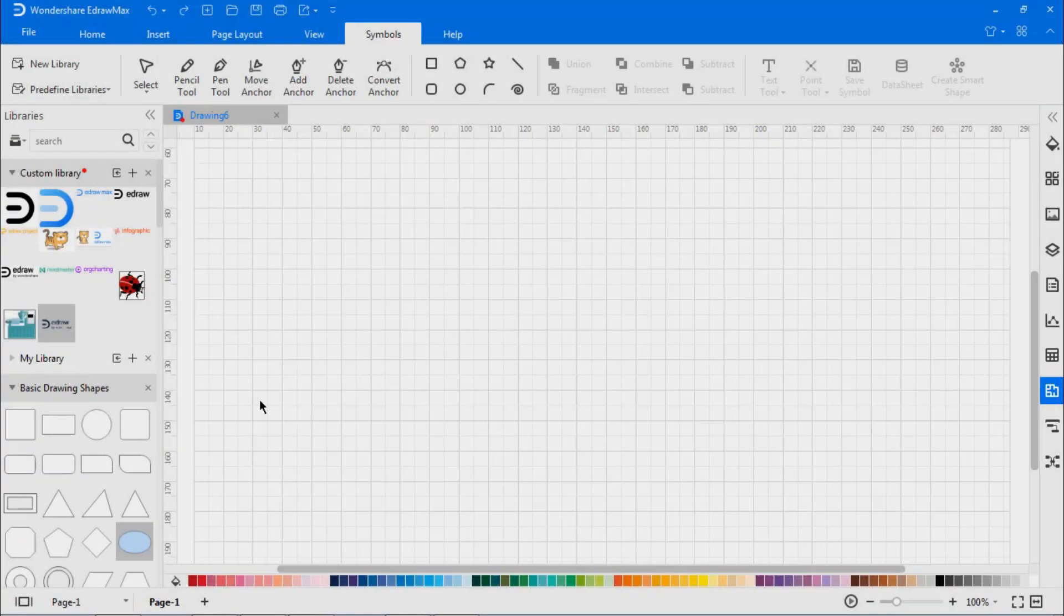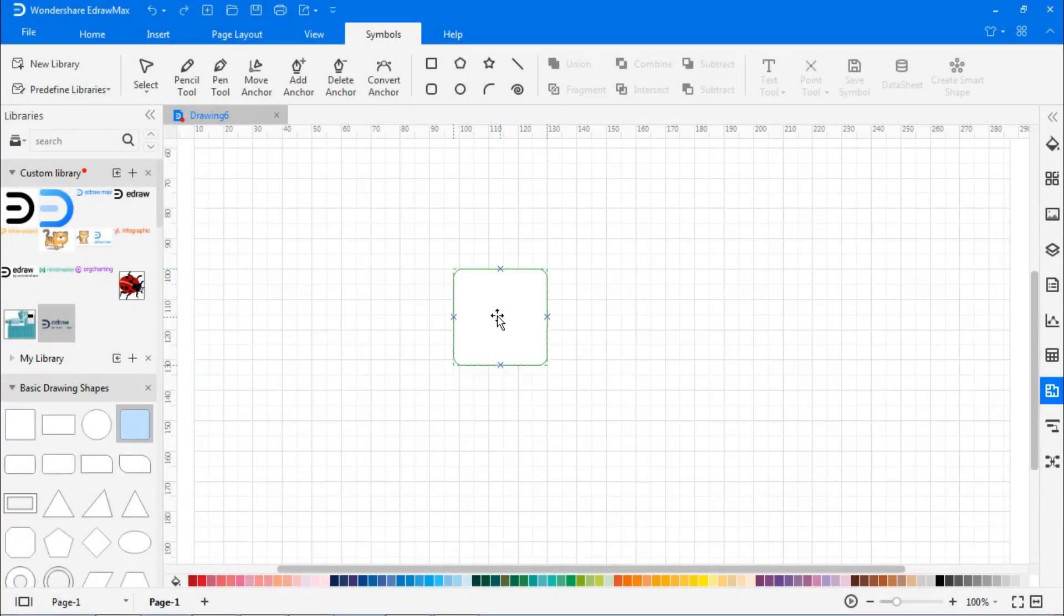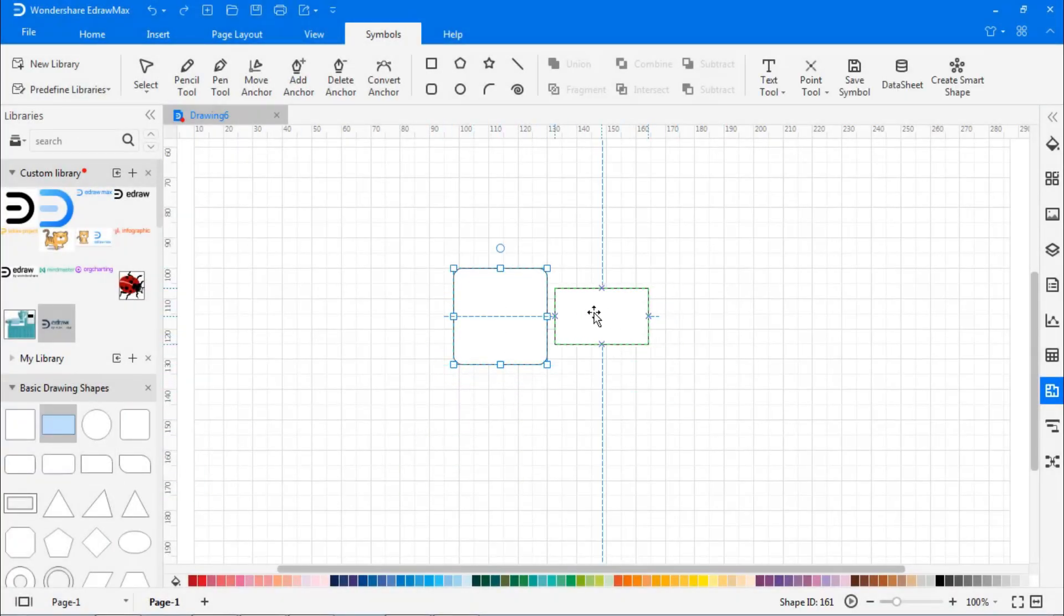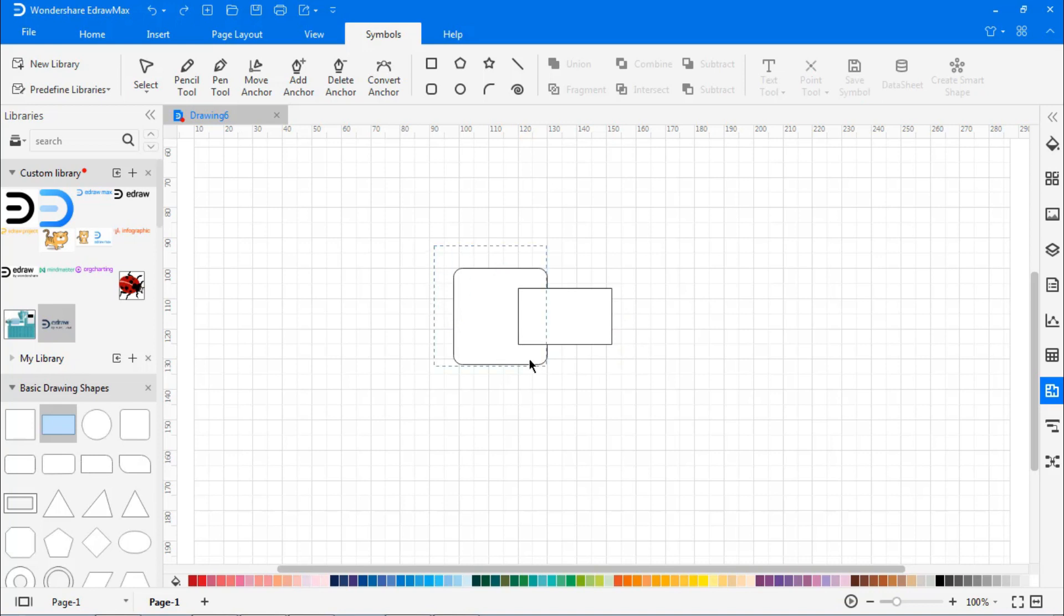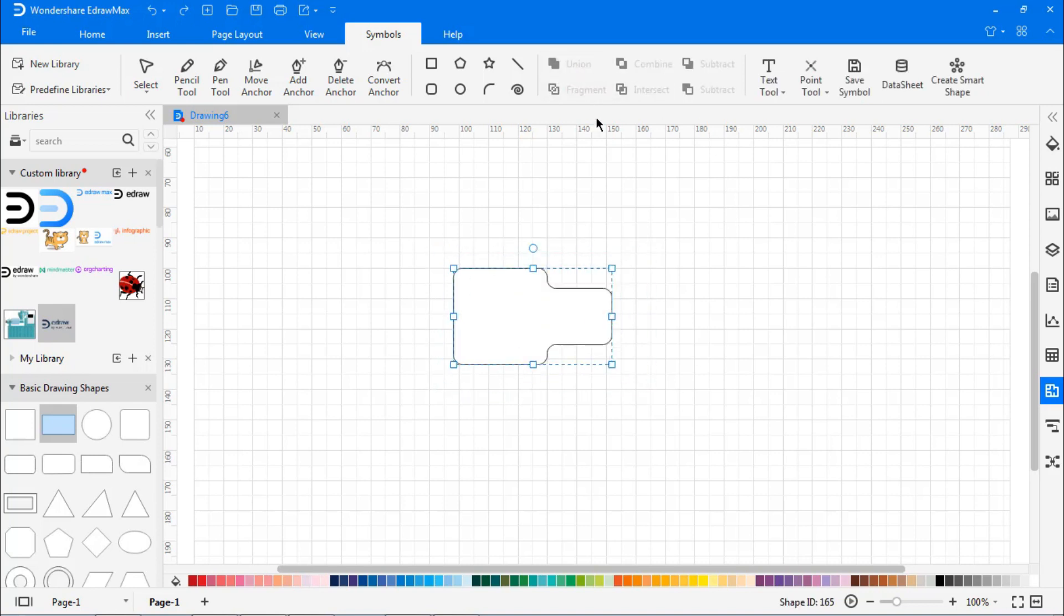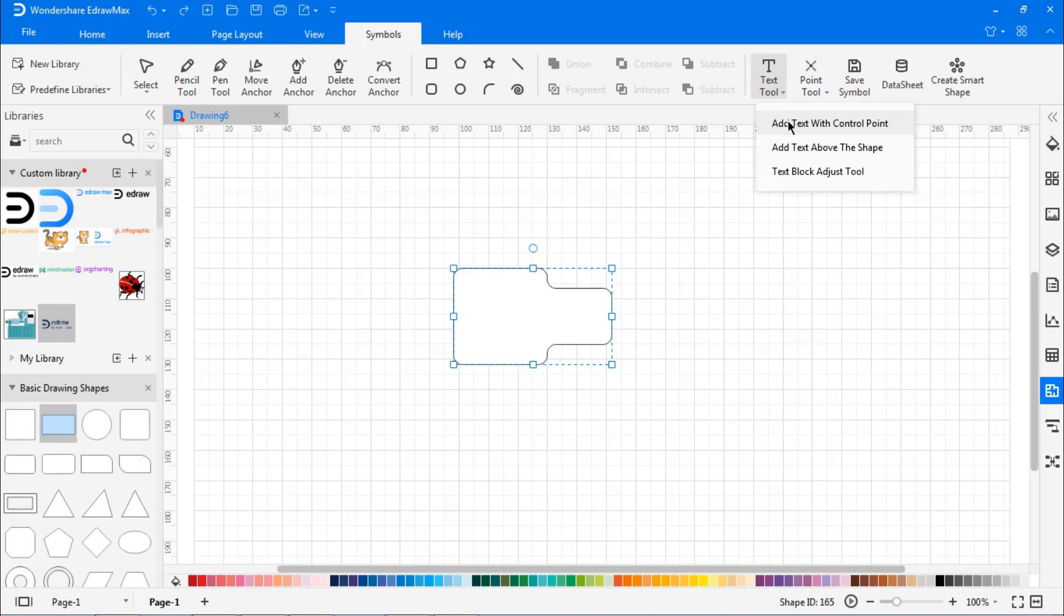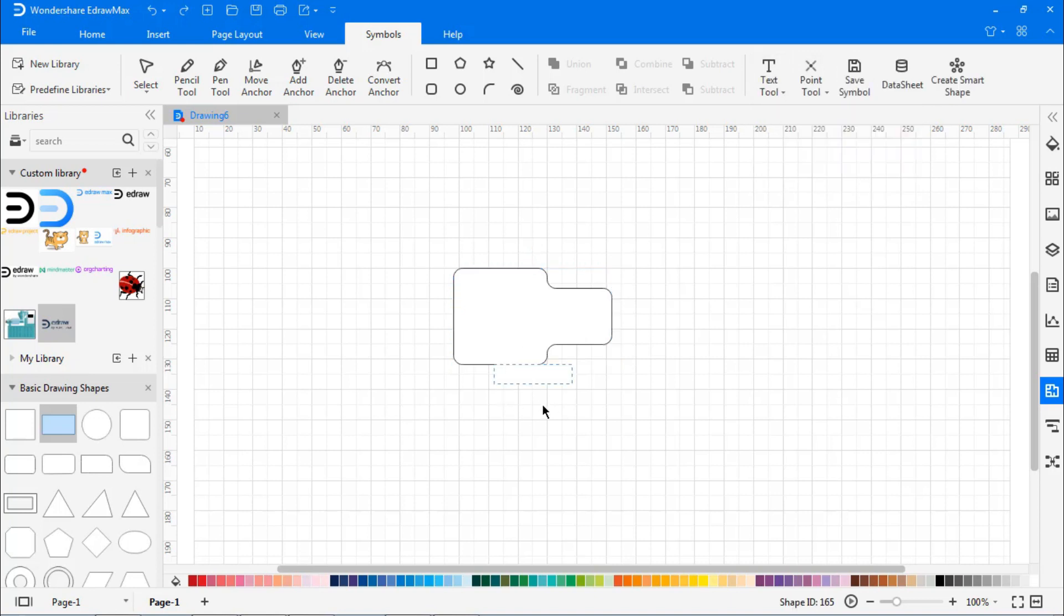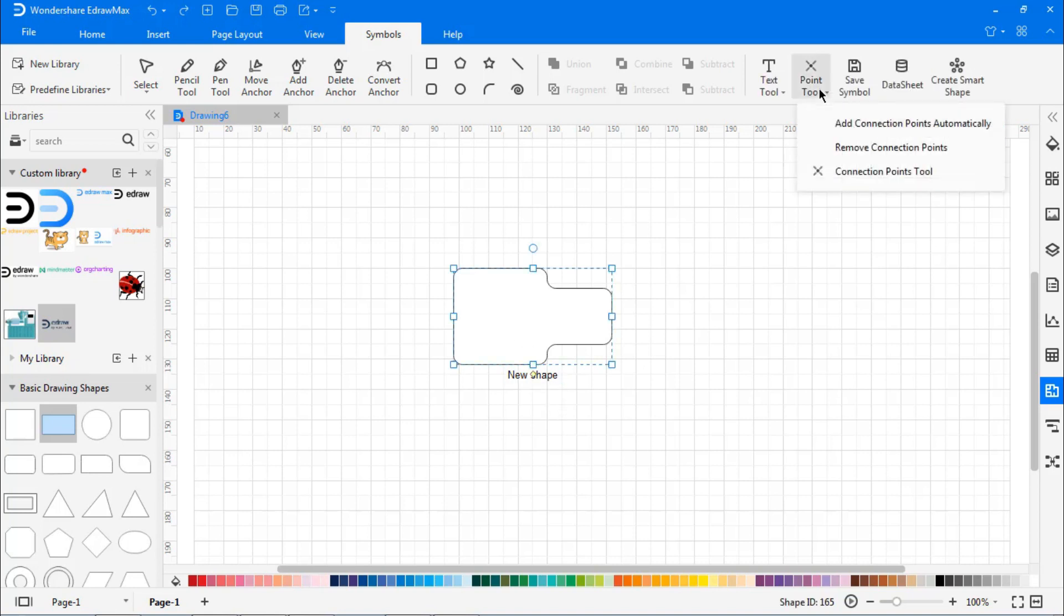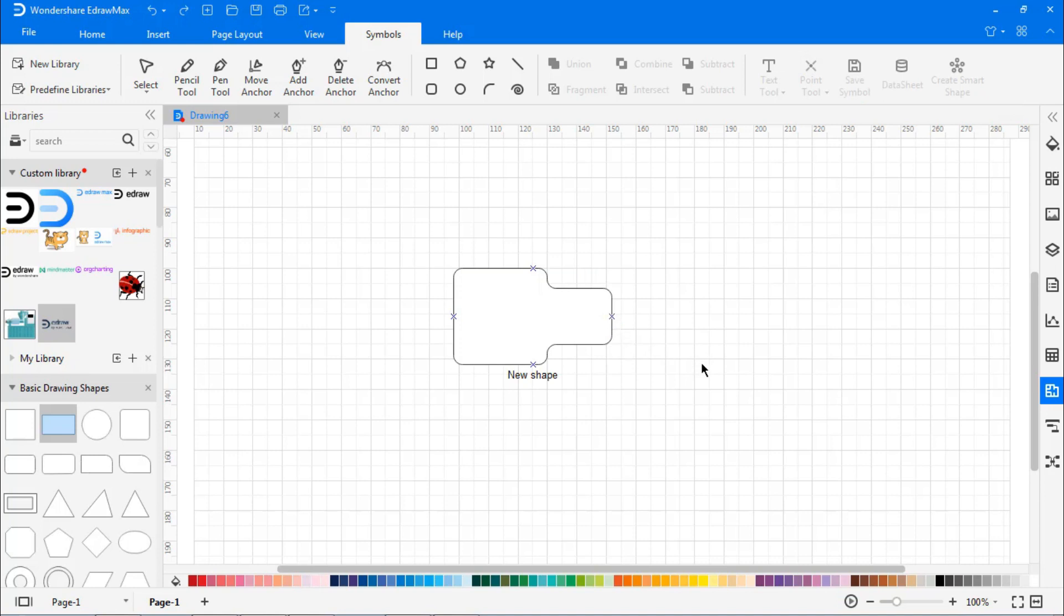Create a symbol of your choice. Add a text box from the Text Tool option and name the symbol. Add connection points to the symbol from the Point Tool. Now add this symbol to the custom library by clicking on the plus mark.